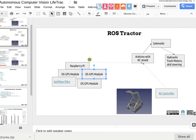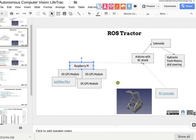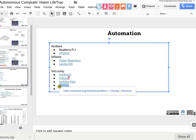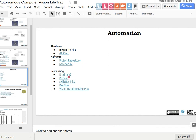How does that connect to the Raspberry Pi? I2C is the standard connector there for those. The SwiftNav uses USB. PixHawk uses USB.